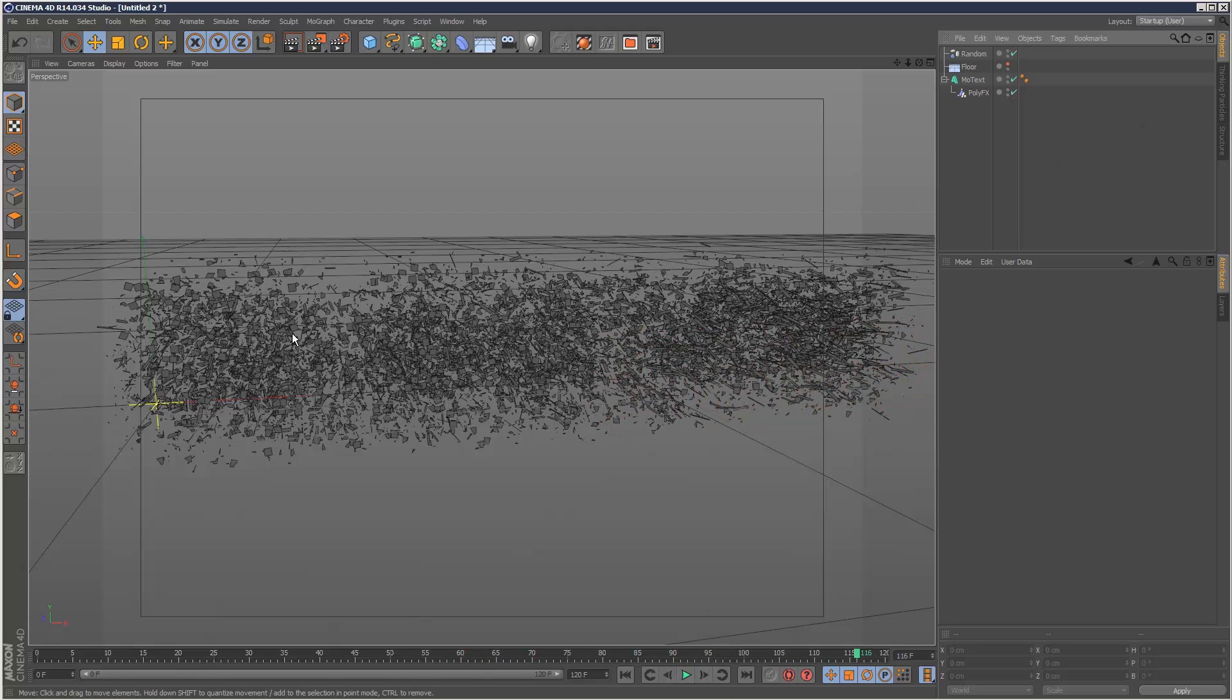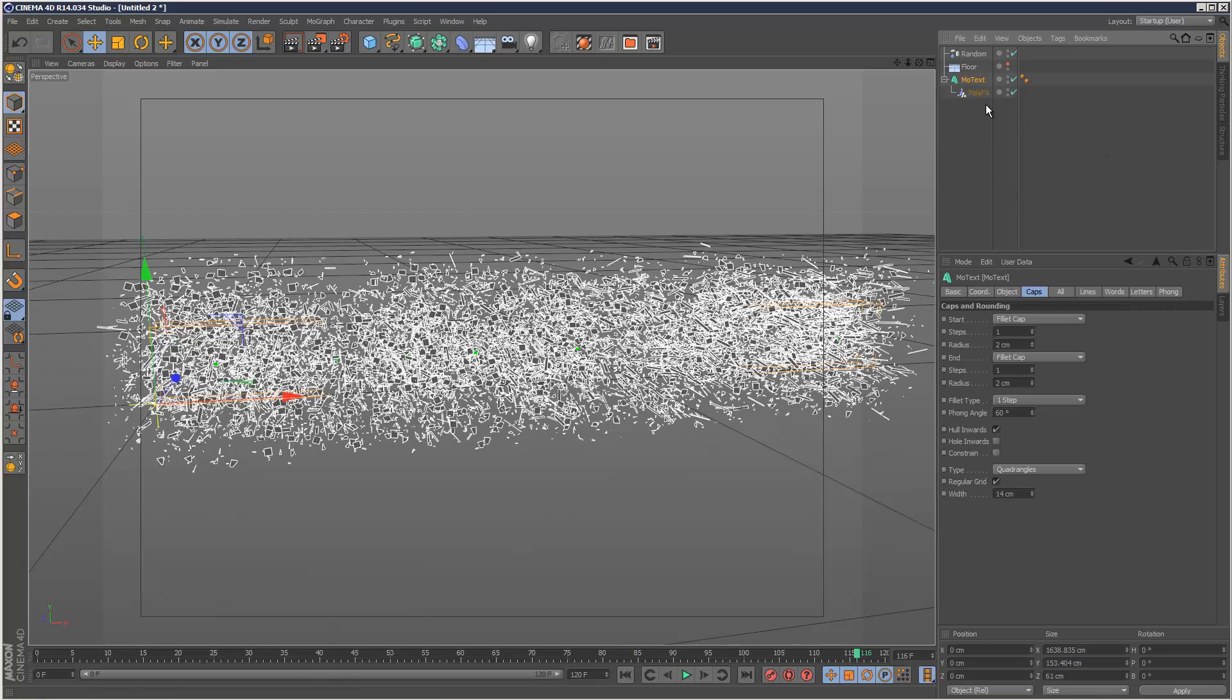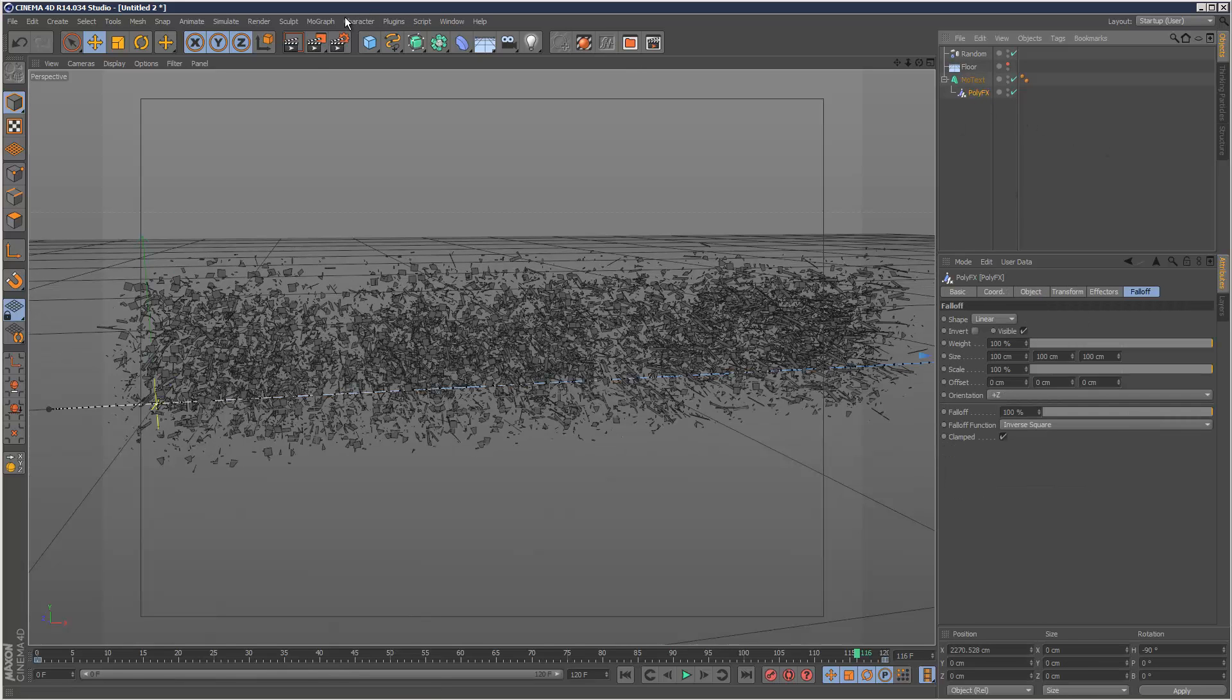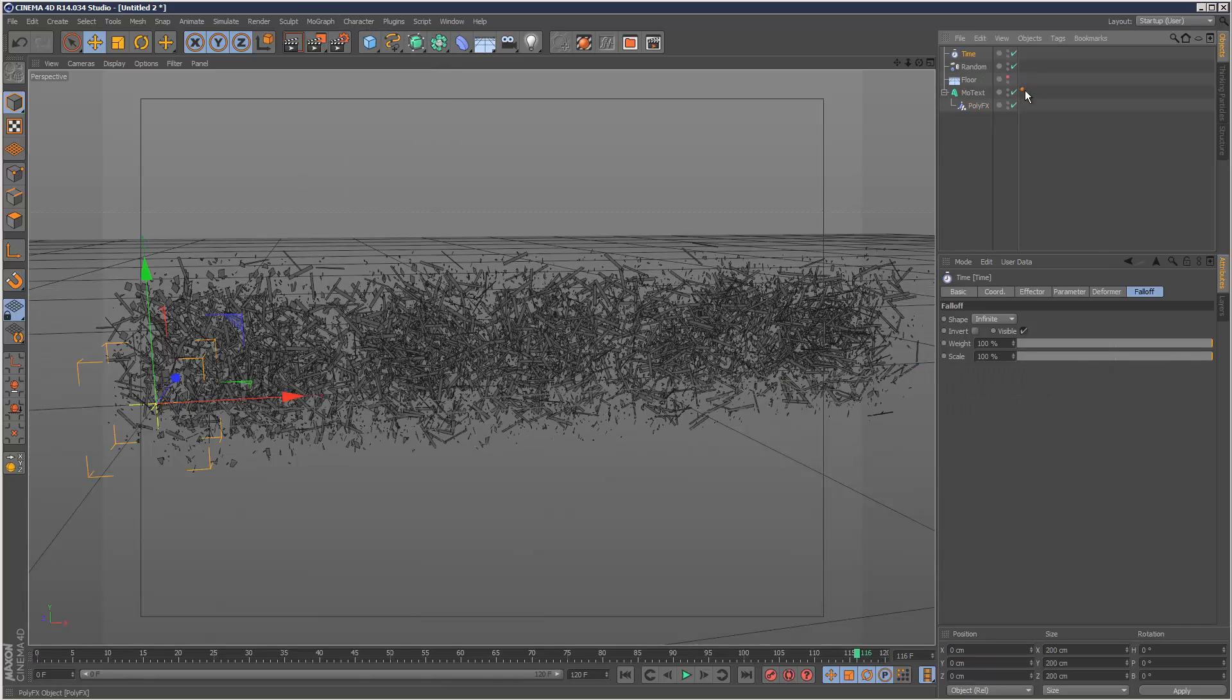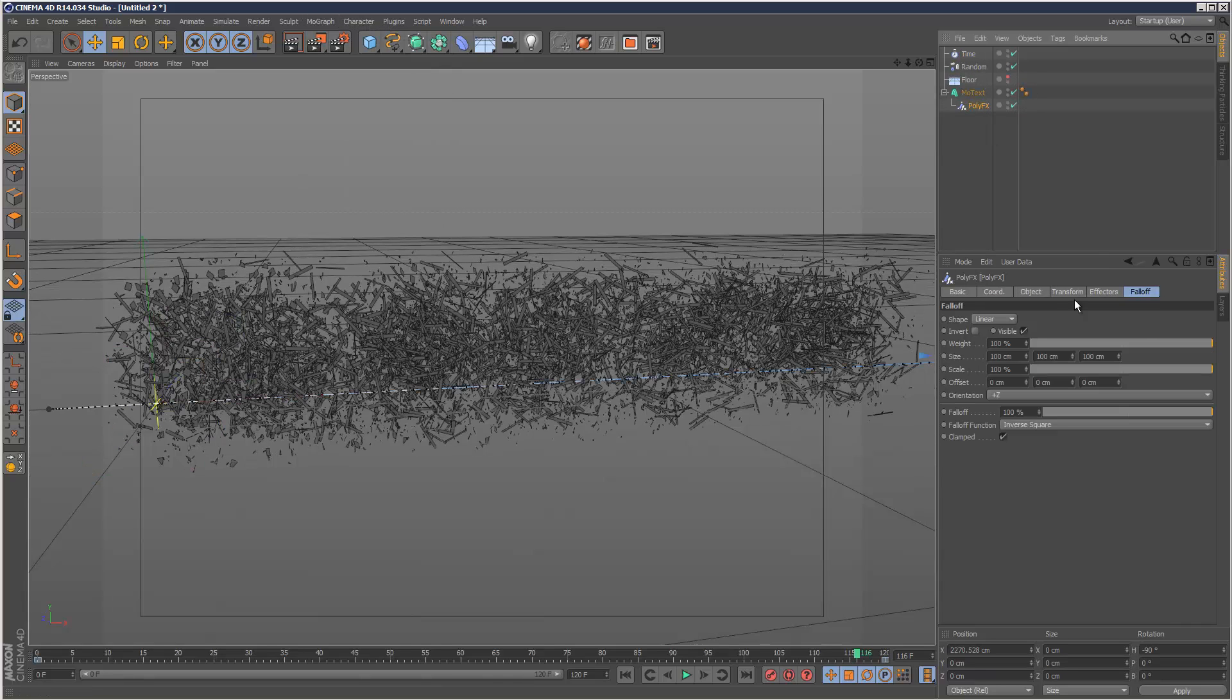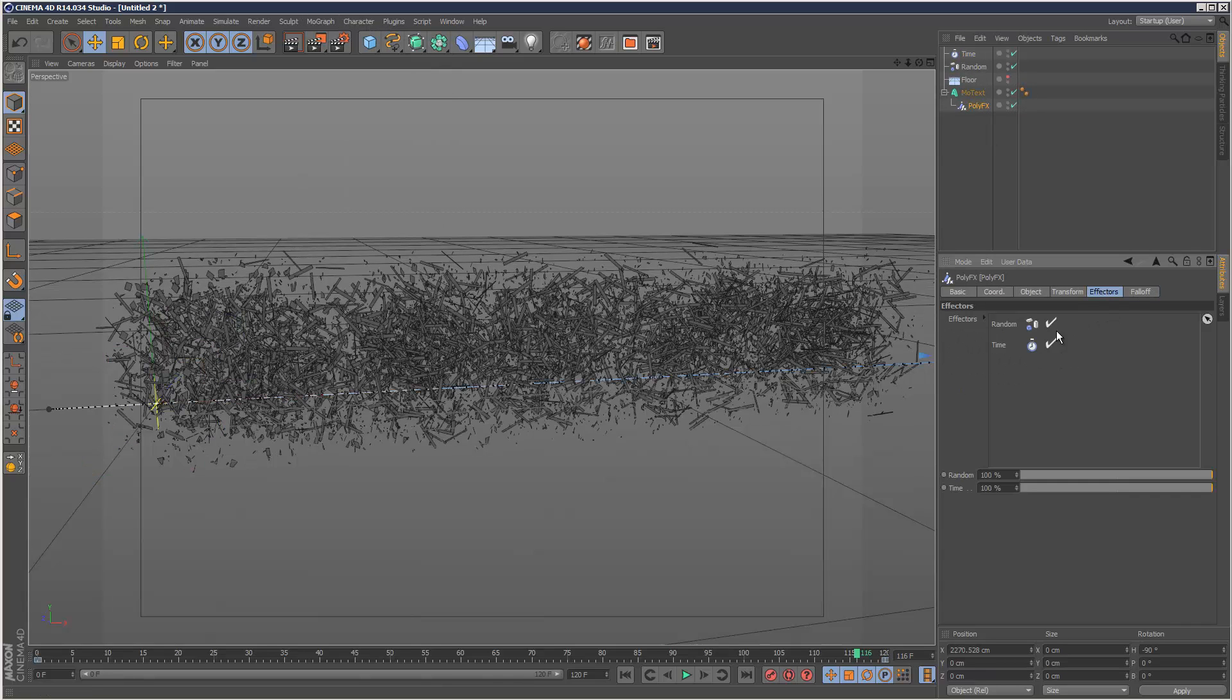This is good, but we might want to animate this. We're going to use a little known effector, which is a time effector. I'm going to add that into my PolyFX. If you go to PolyFX and effectors, I'm going to add the time effector at the end there.